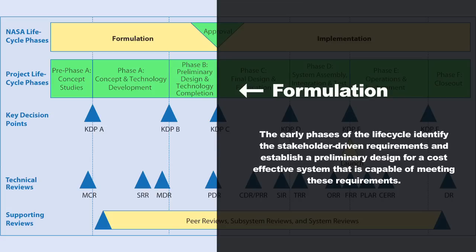At the end of the formulation period, you'll take that selected concept and make sure that it's mature enough so that the stakeholders can look at it and say, yeah, we think this system has been developed and matured from a design standpoint enough that you're actually ready to enter the implementation phase, where you're going to go ahead and construct that system and deploy it into operations.